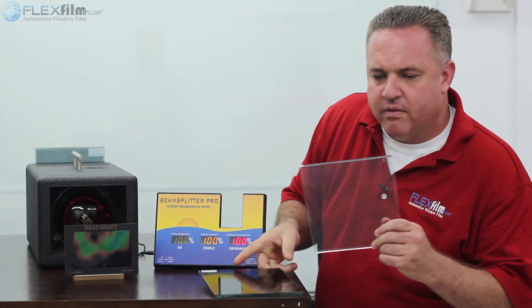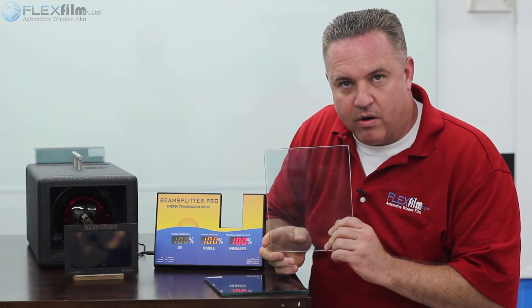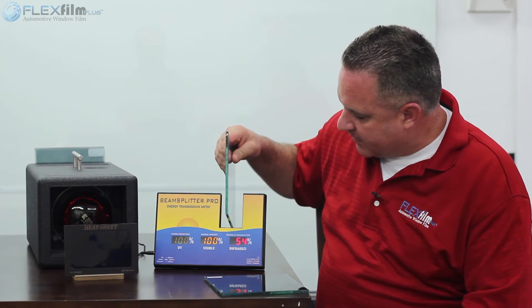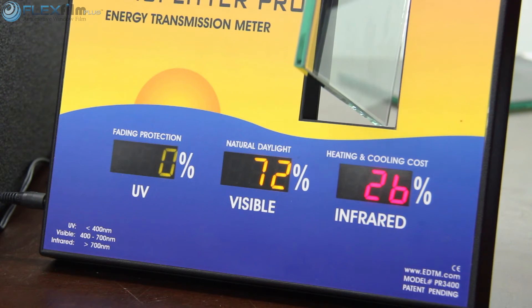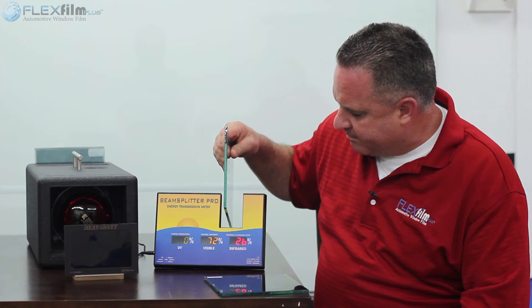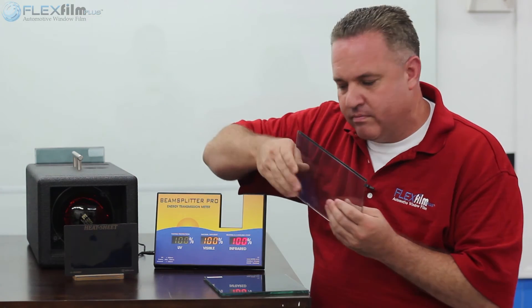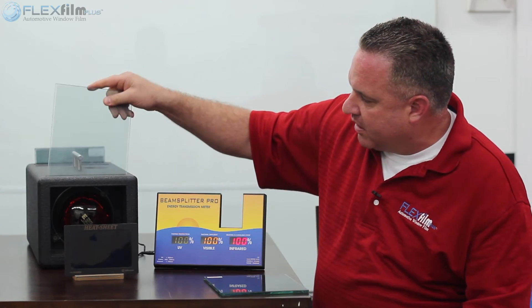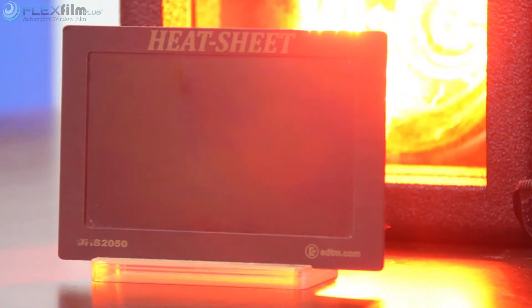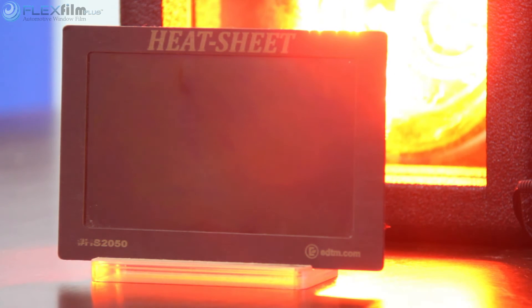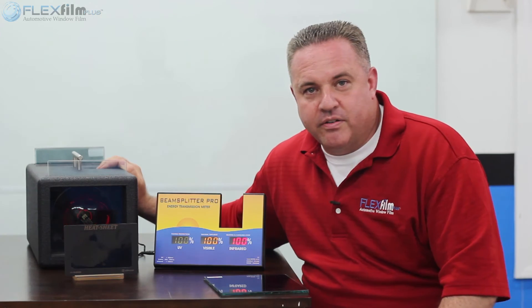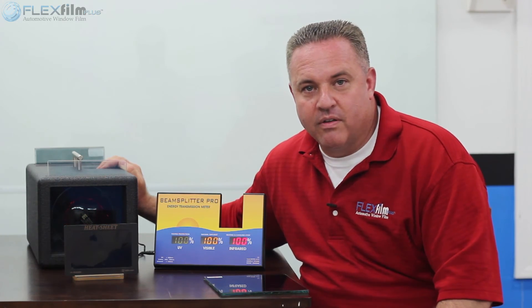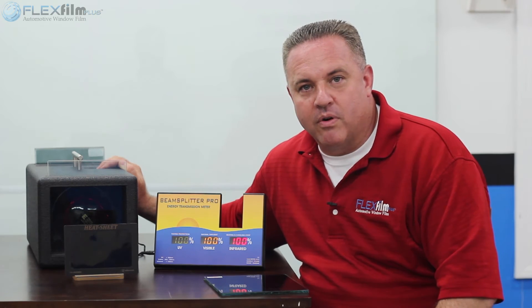This one right here was the one with the lower number — about 74. There's almost a 10% difference here. Let's see what it does on the heat lamp. I don't know, you tell me which one would you like on your car. I think I'll take the one with the lower number.